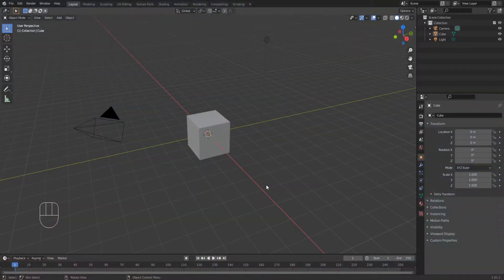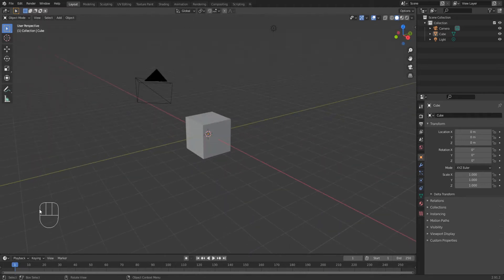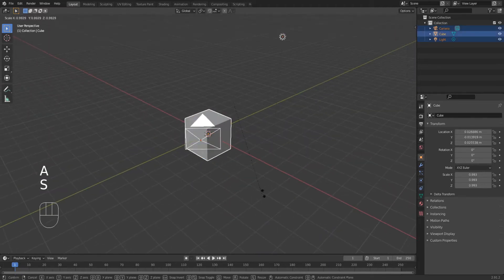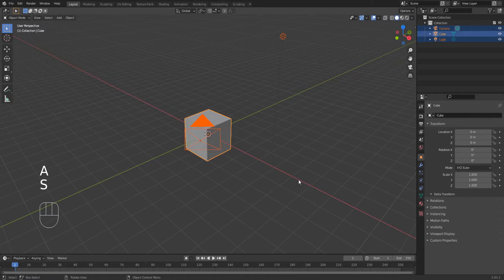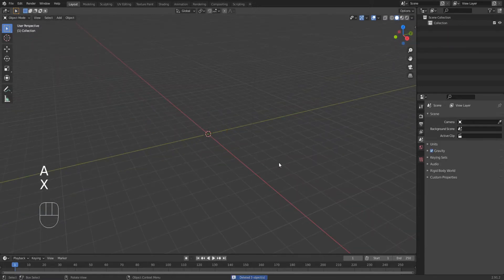Here we are in a brand new project. I have set up screencast down here so you can see what I am pressing in case I go too fast. We will start by selecting all objects in the scene and deleting them.